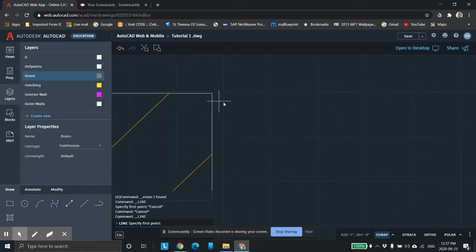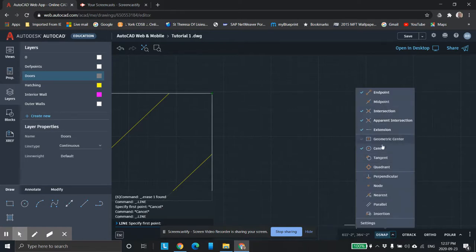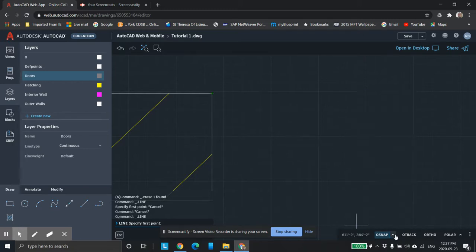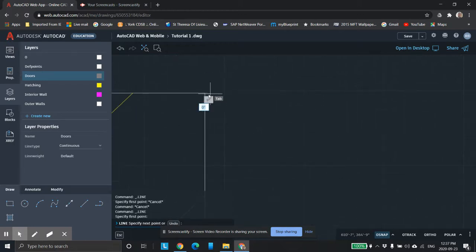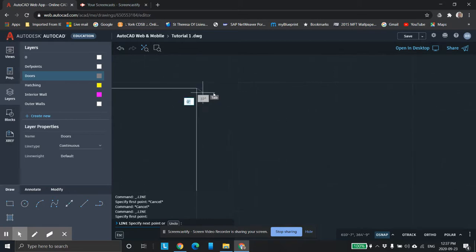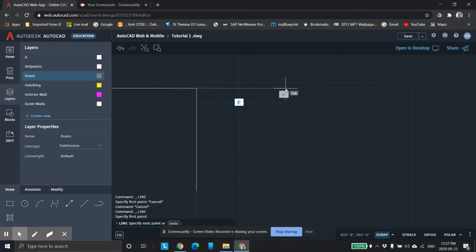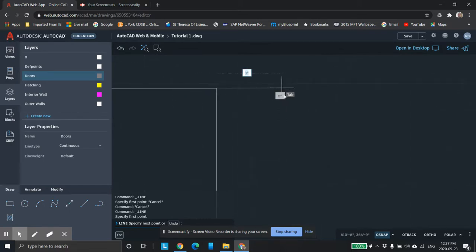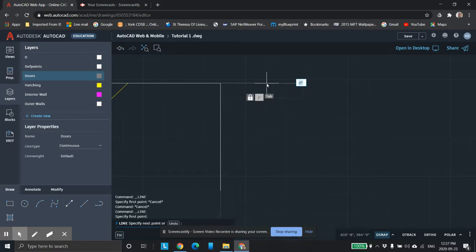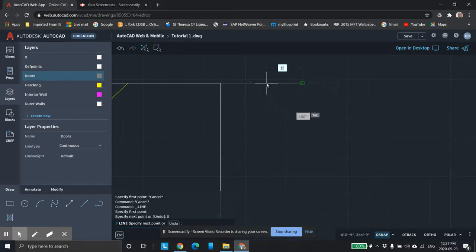I want to grab here. If that's not grabbing, remember to come down to your OSnap and turn your OSnap on. I find I turn these on and off the whole time I'm drawing. I'm going to draw a line from here, right from the edge. Make sure you draw it right from the edge. I want this to be two inches thick. So two inches, tab, zero degrees, enter.